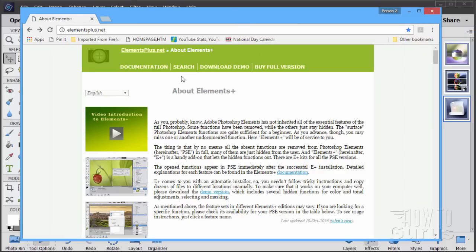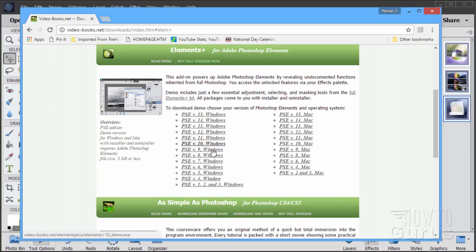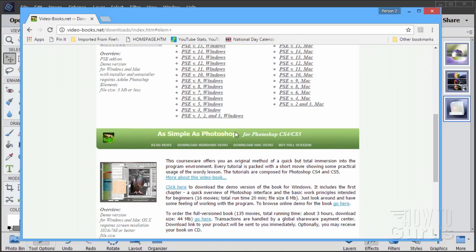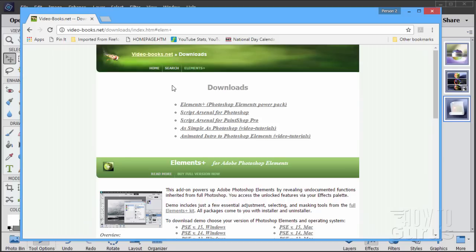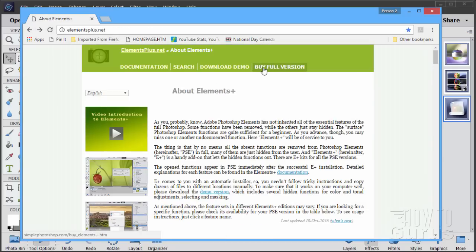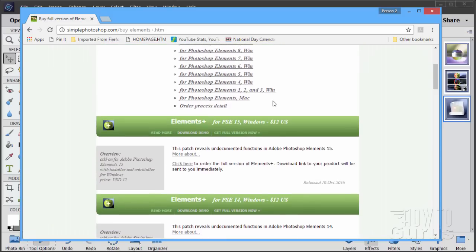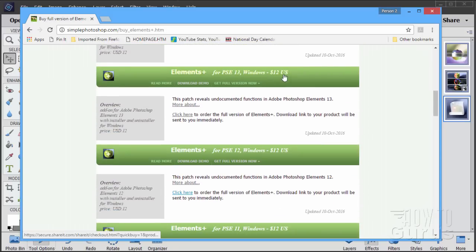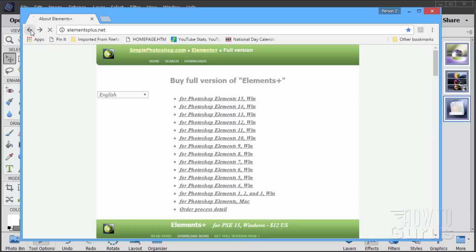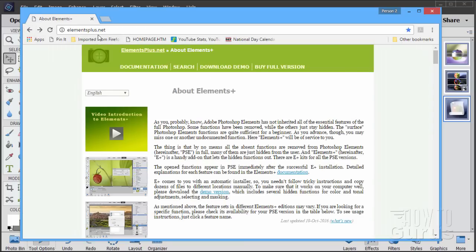As far as the cost, there is a download demo. You can download this. Notice that there are different versions for all the different versions of Photoshop Elements, Windows and Mac on the right-hand side there, and the demo is a limited version but it does show you how the program runs and how it's installed. As far as the actual cost, it really is amazingly cheap for what it does. You can see it right there — $12 for this plugin. It's a really cheap, inexpensive plugin. That's what it is — elementsplus.net.